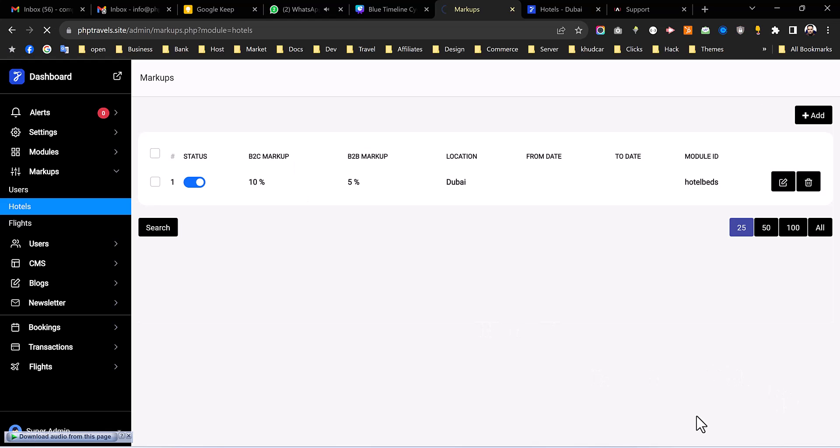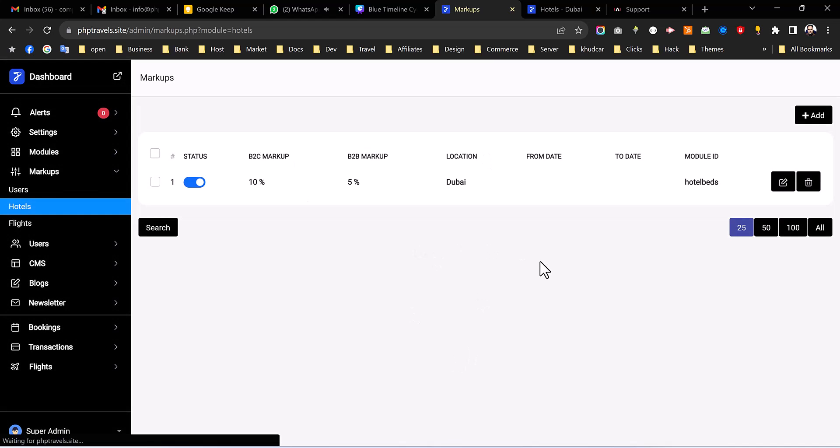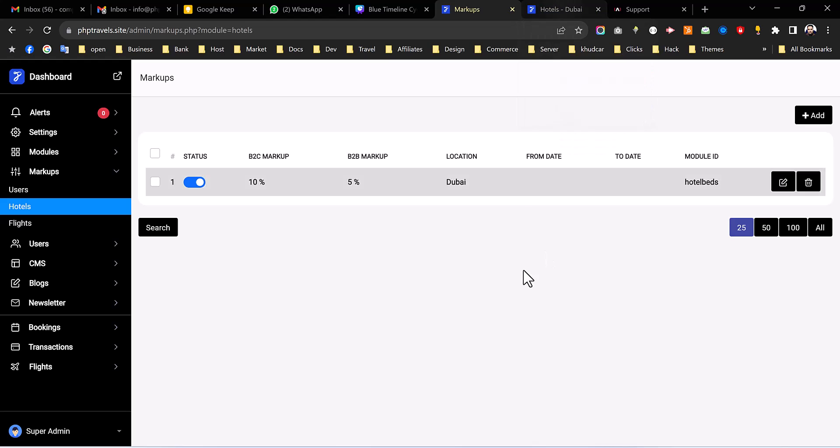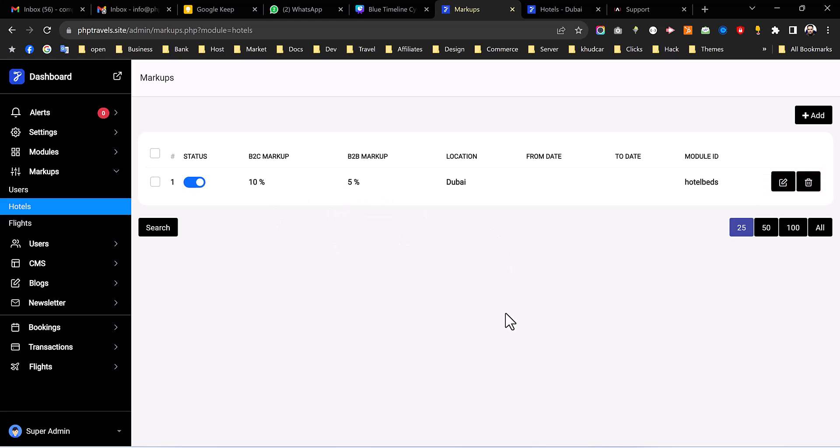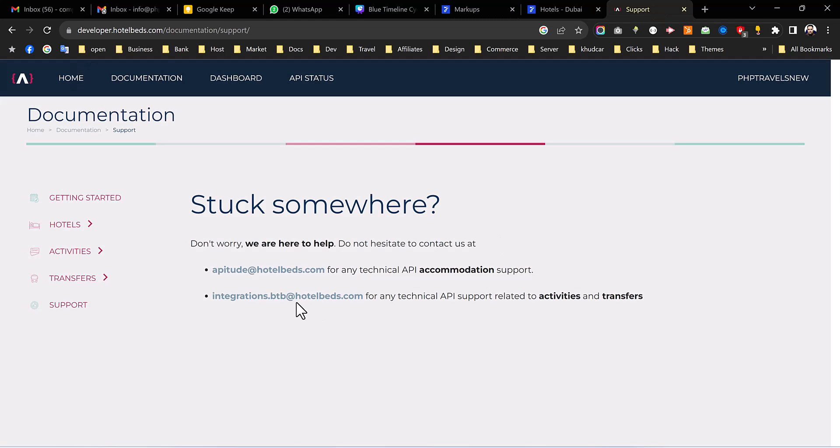And after that you will see it has been saved in your account and once you search again for B2B it will increase the markup, for B2C as well it is going to increase the markup. And for the settlements of the finances you have to contact with HotelBeds. There is some fee they charge when they approve your account so you have to work with them on the settlements. I hope you like the video. If there is any question you can leave in the below comments. Thank you for watching.